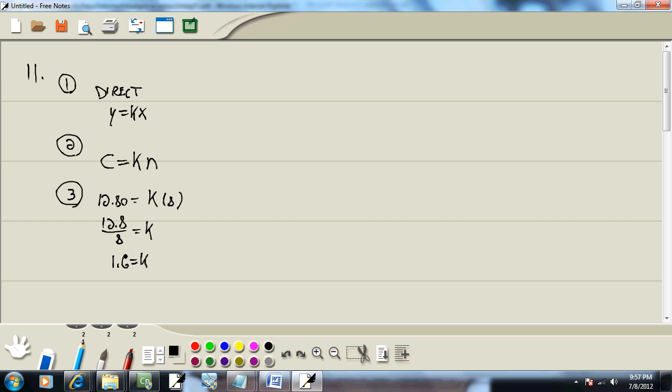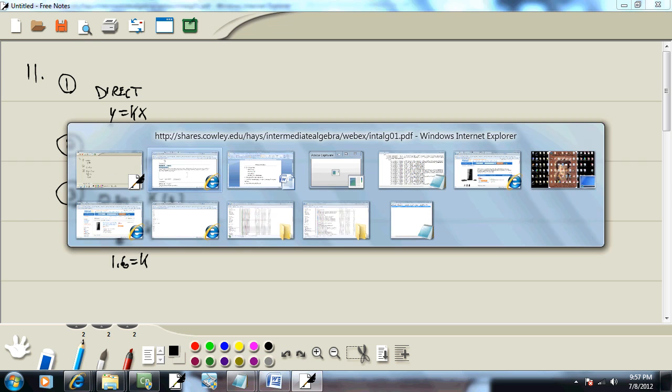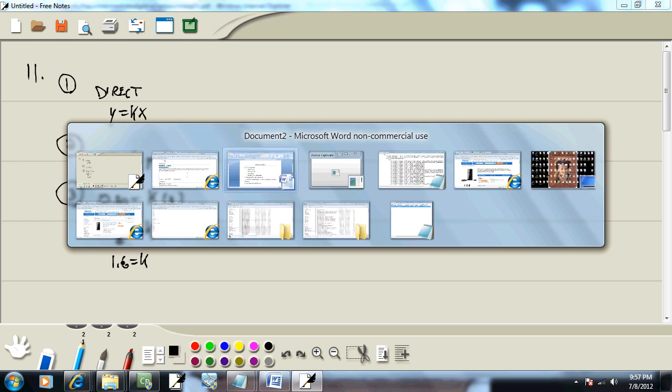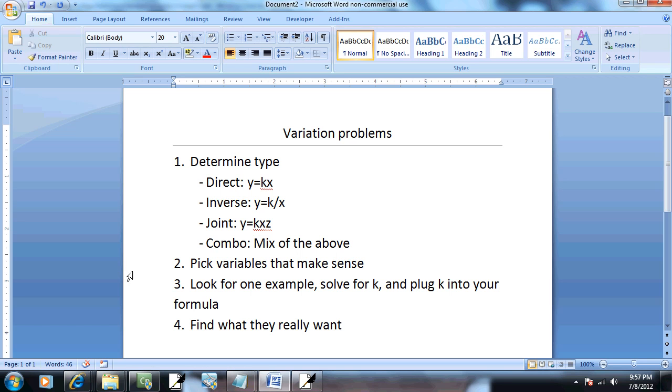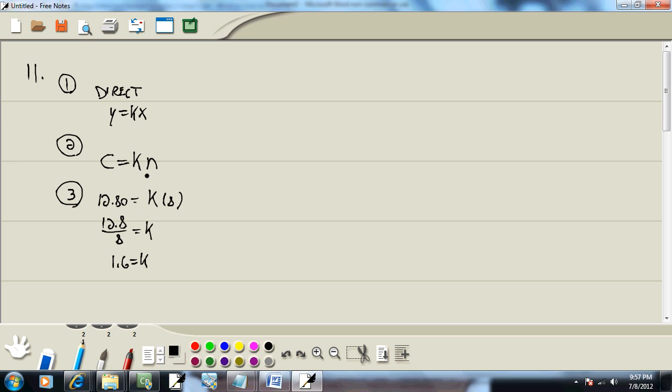And then, remember our steps said to plug k into your formula. The formula I'm talking about is one you came up with right here. So, this would be c is equal to 1.6n. We now know what k is.